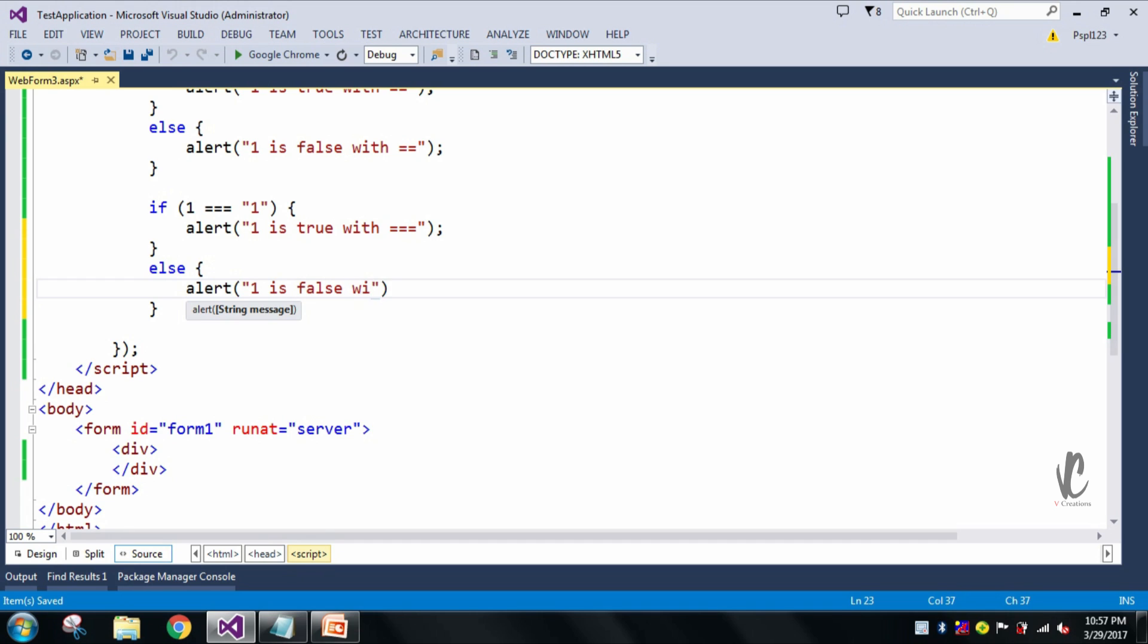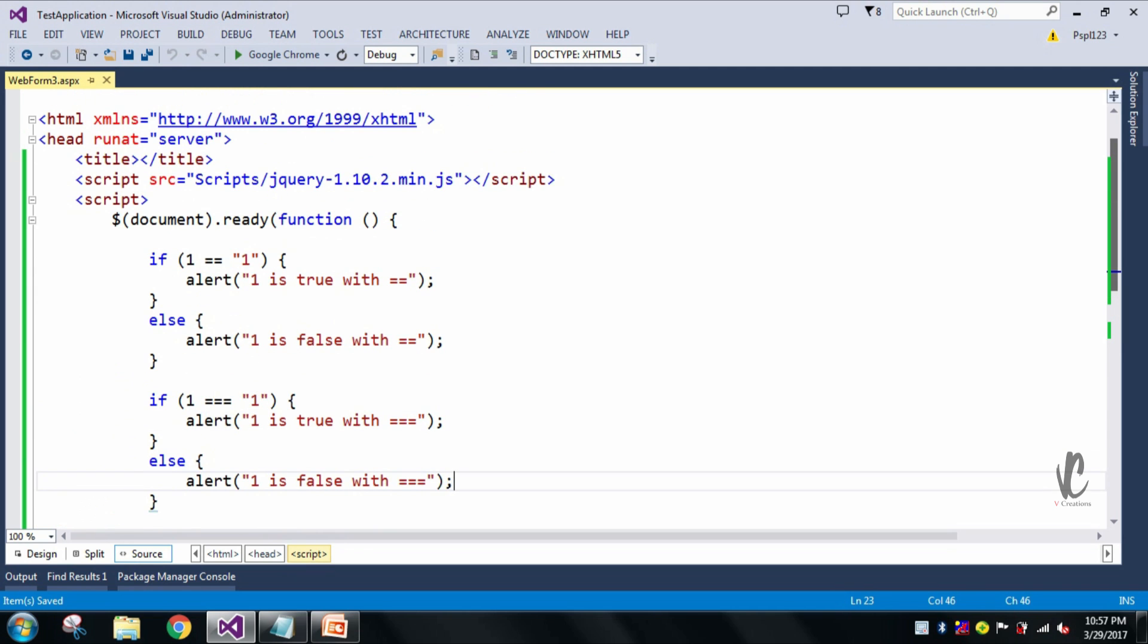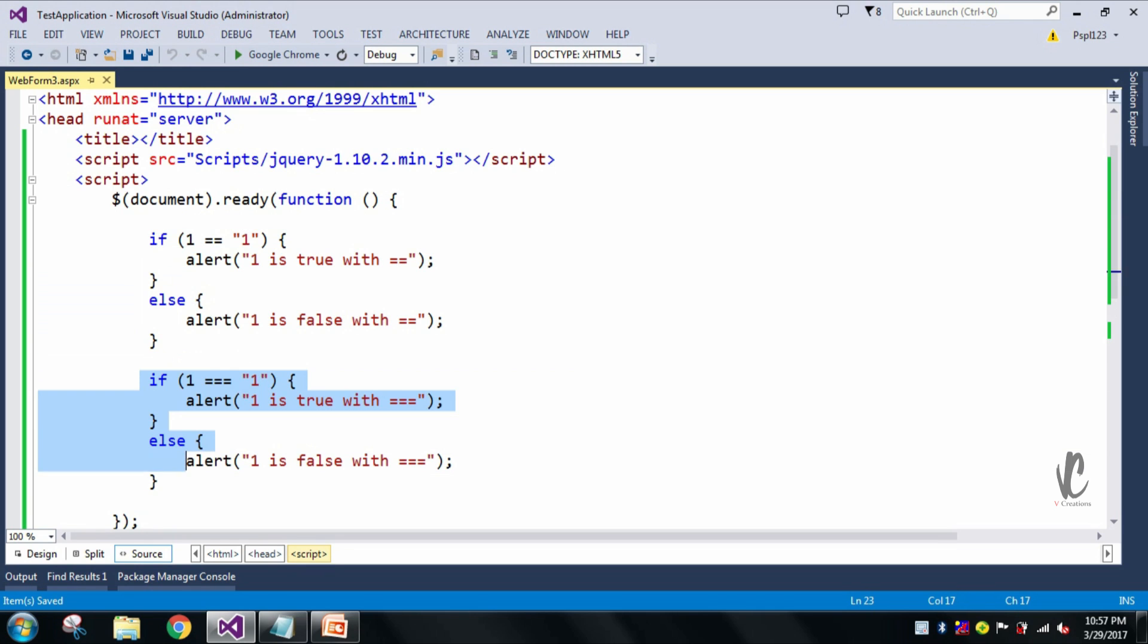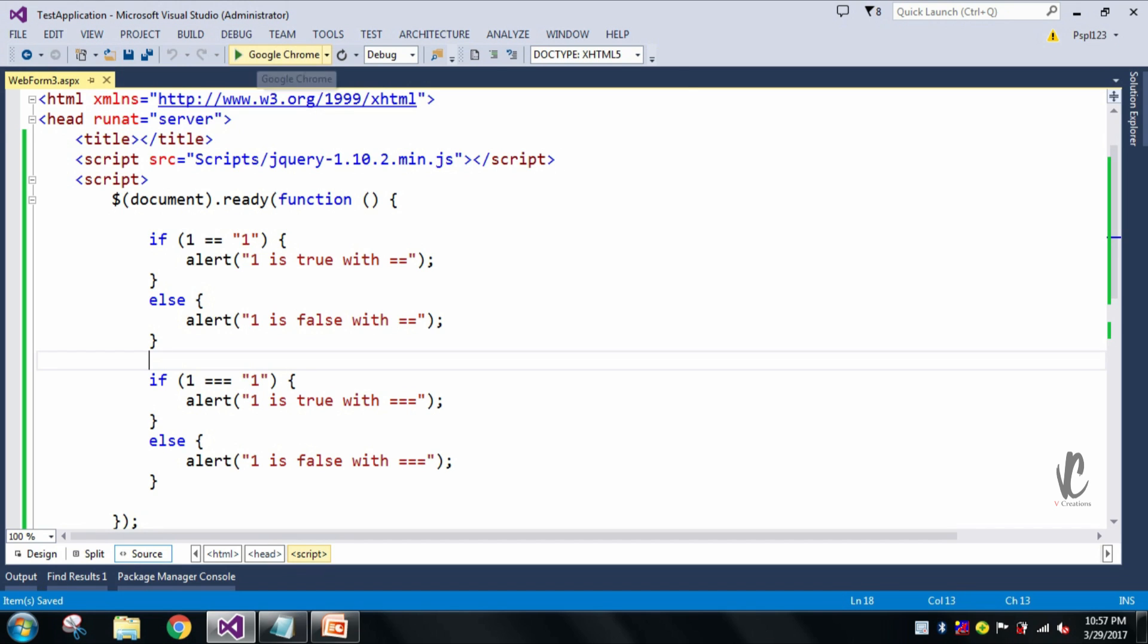Now you can see here I wrote my two conditions. This one is for double equal to and this one is for triple equal to. Now let me run my application and we will see the output.